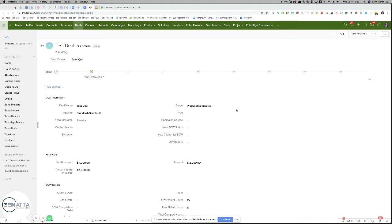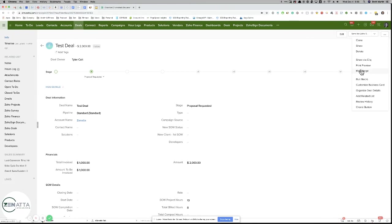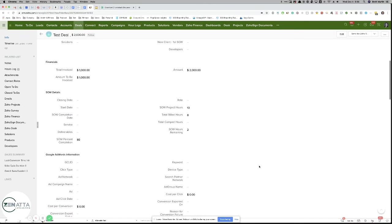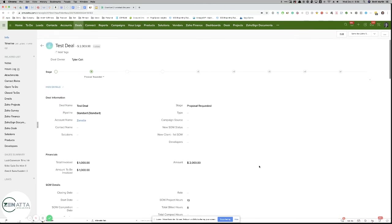So for our proposals, historically we have been using the standard mail merge feature. With this, you can have a standard Word template and pull in various fields from the CRM. But we wanted something a little more. We wanted to be able to add various sections to our proposals so the proposal would be somewhat dynamic.